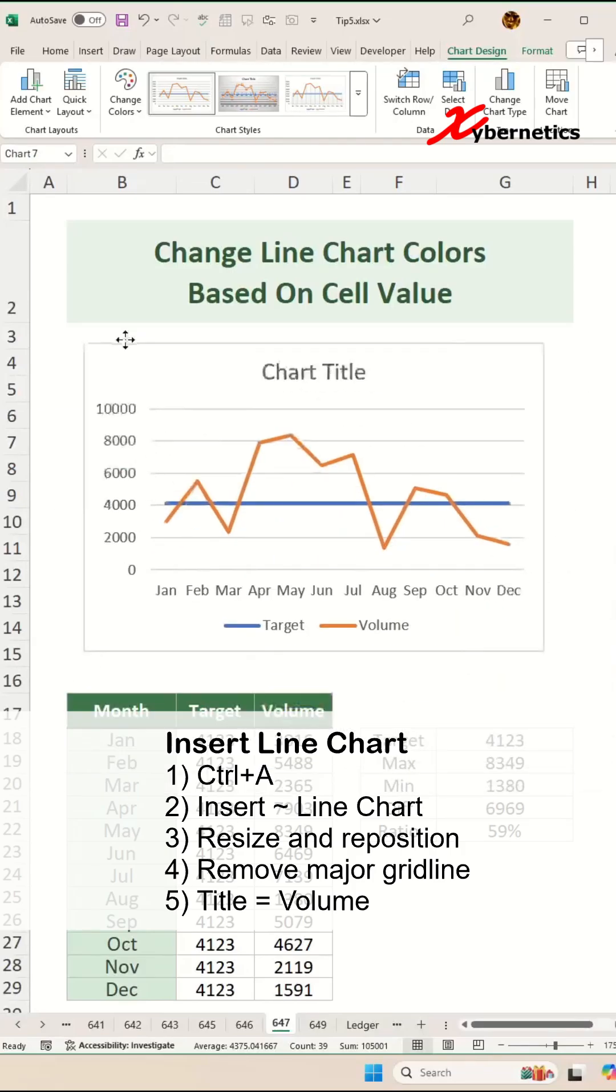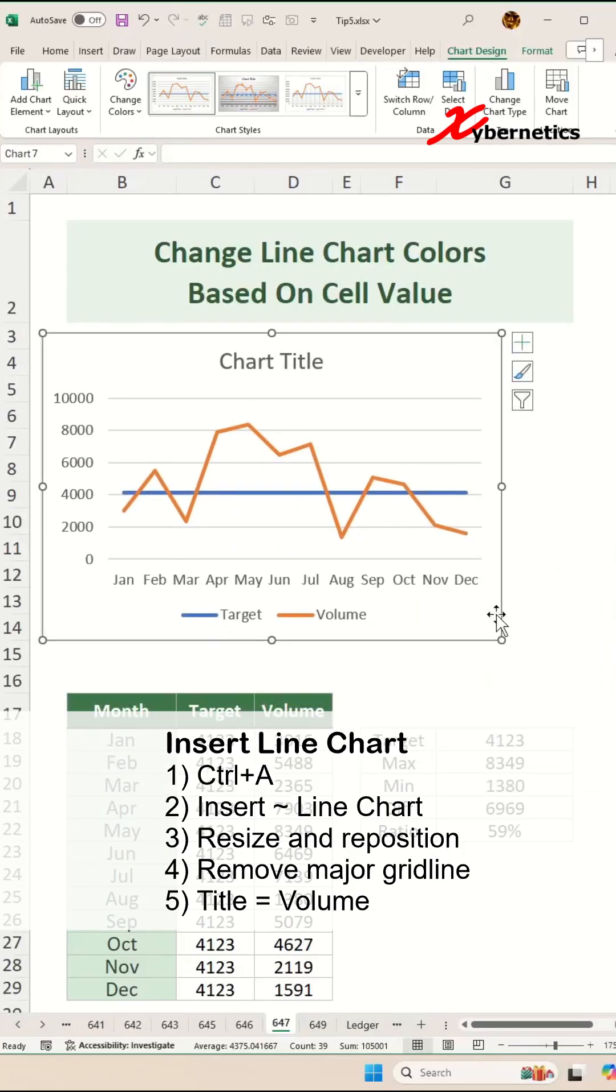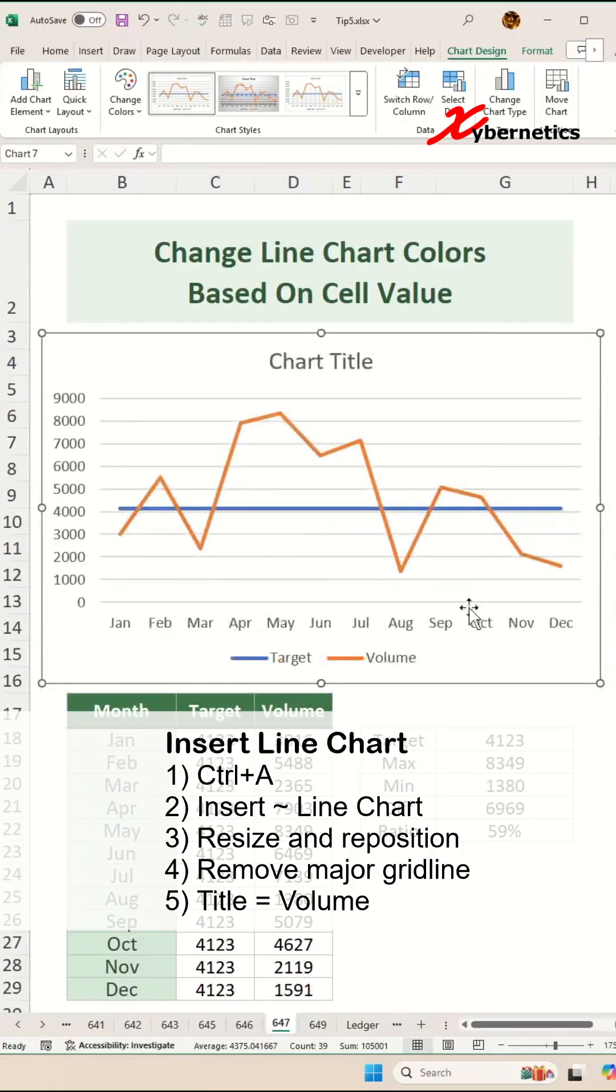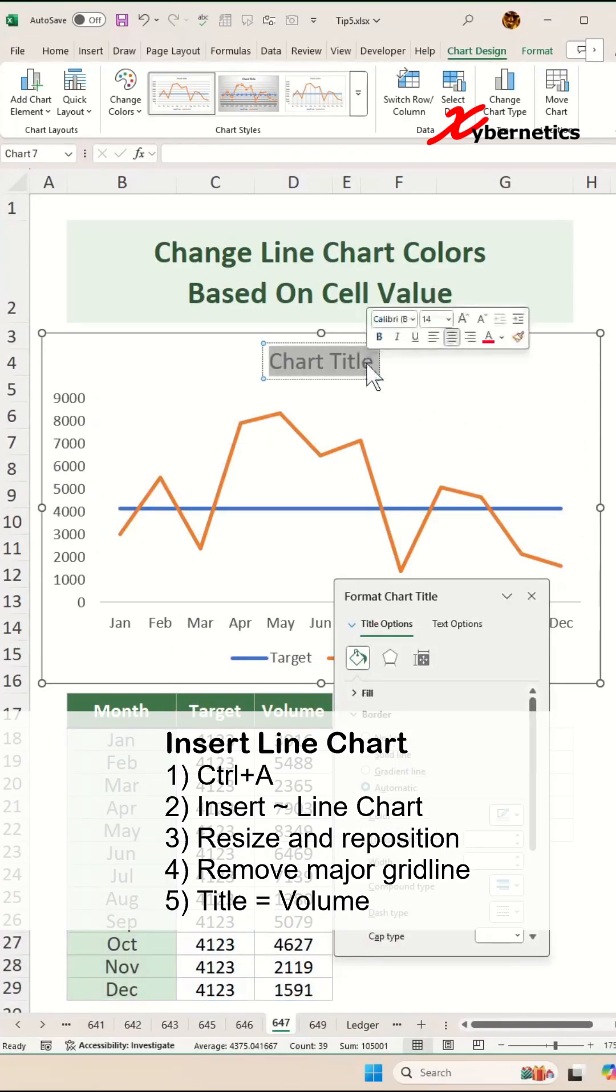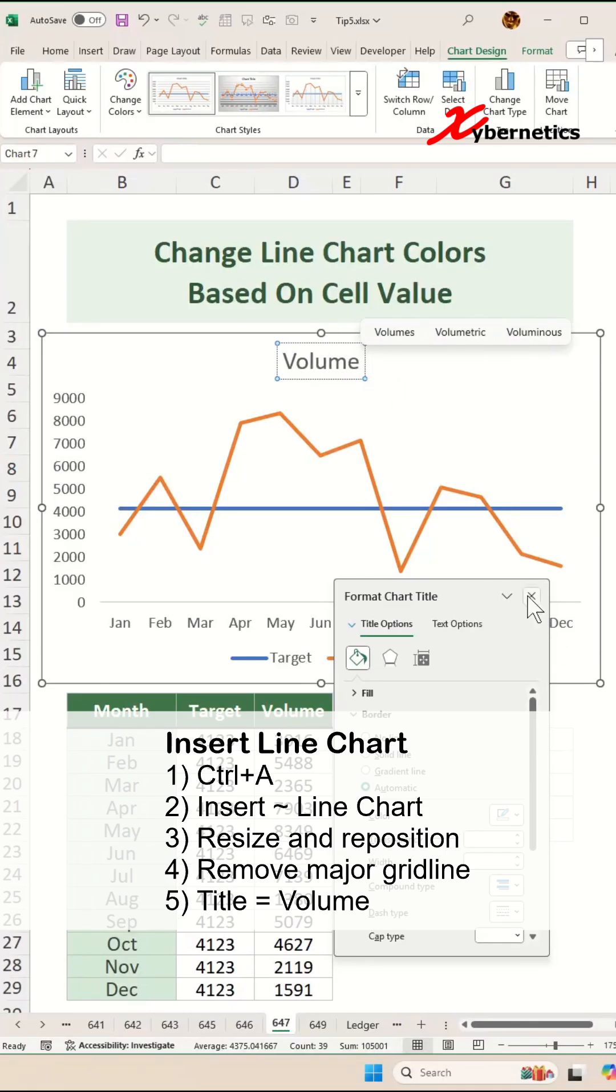At this point, you can resize and reposition your line chart. Once it's done resizing and repositioning, let's go ahead and remove our horizontal line here and change the title to Volume.